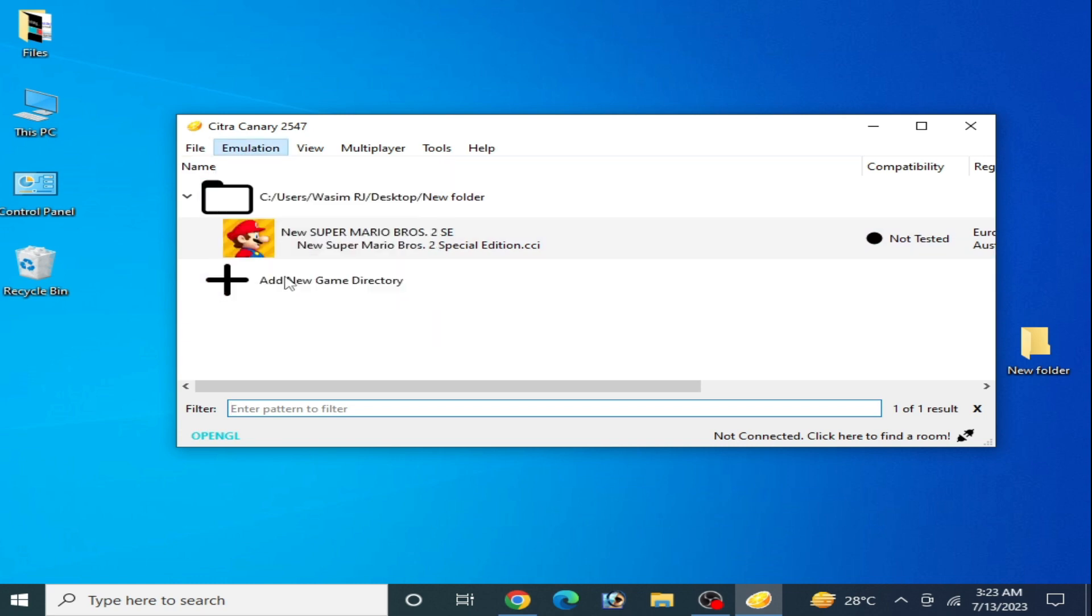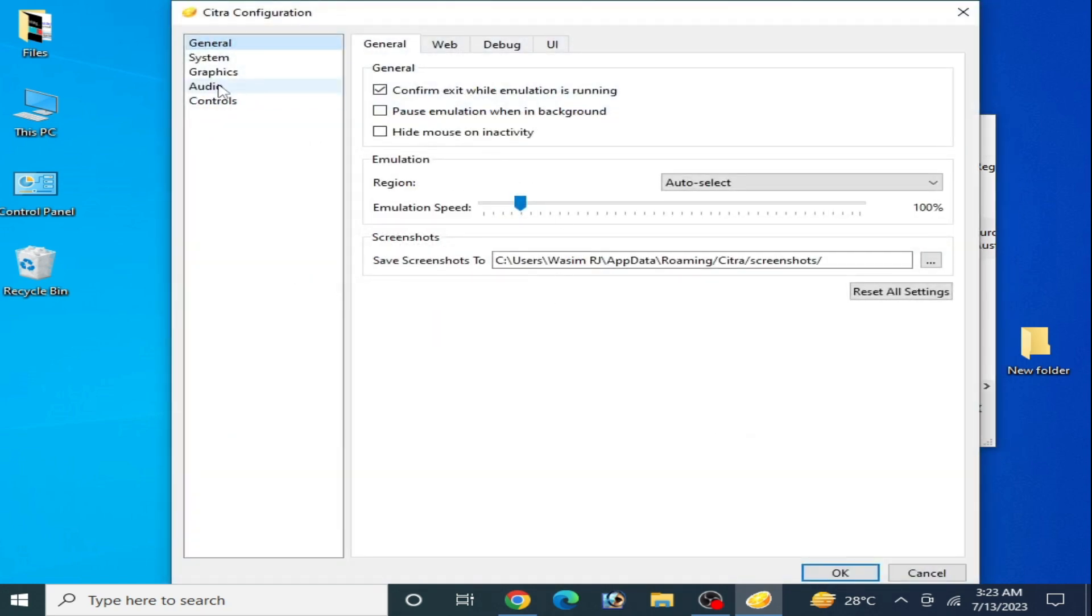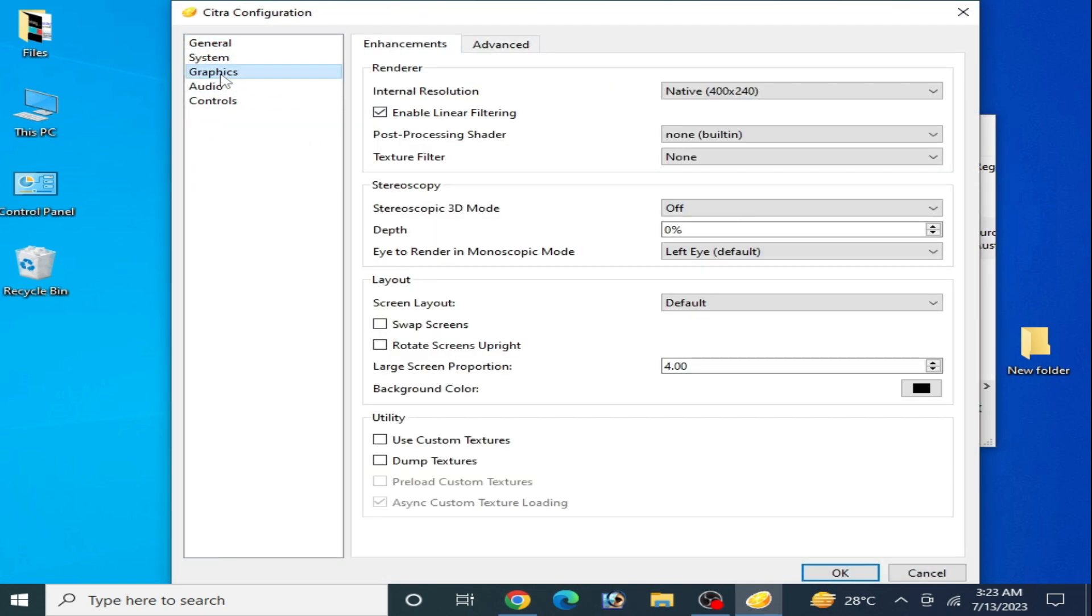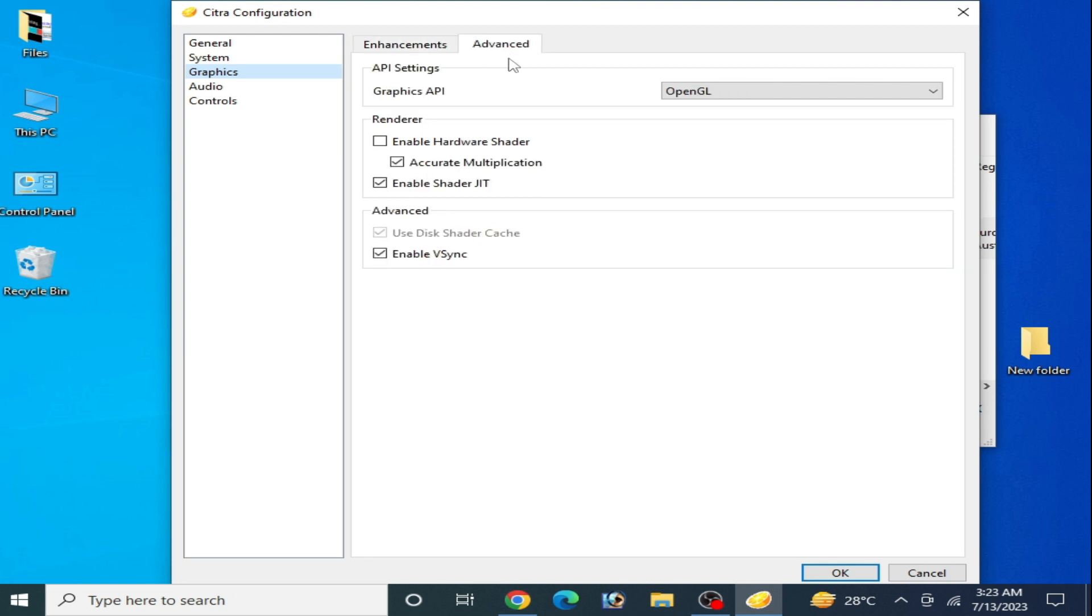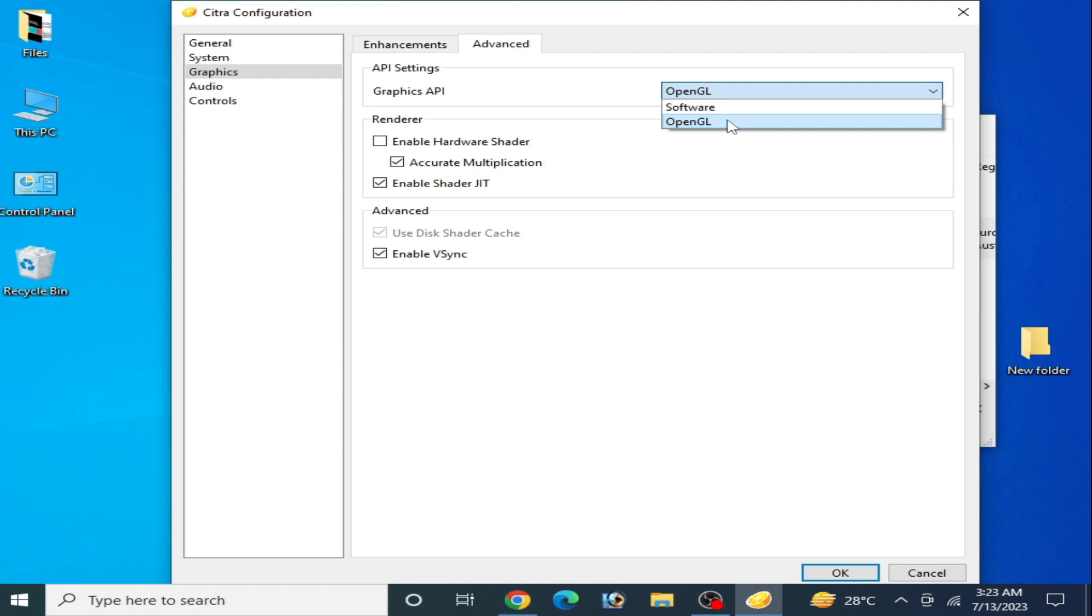And if you're still facing the issue, then go to Emulation and Configuration, go to Graphics tab, go to Advanced tab, and you can change your graphics API. Use Vulkan from here instead of OpenGL. Because I don't have any Vulkan option from here, so use Canary build to use Vulkan instead of OpenGL in your Citra emulator to fix the error.